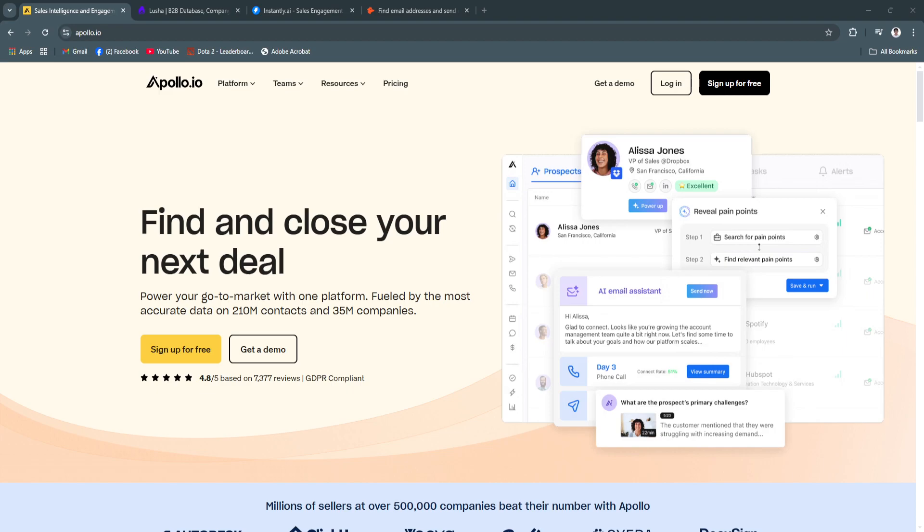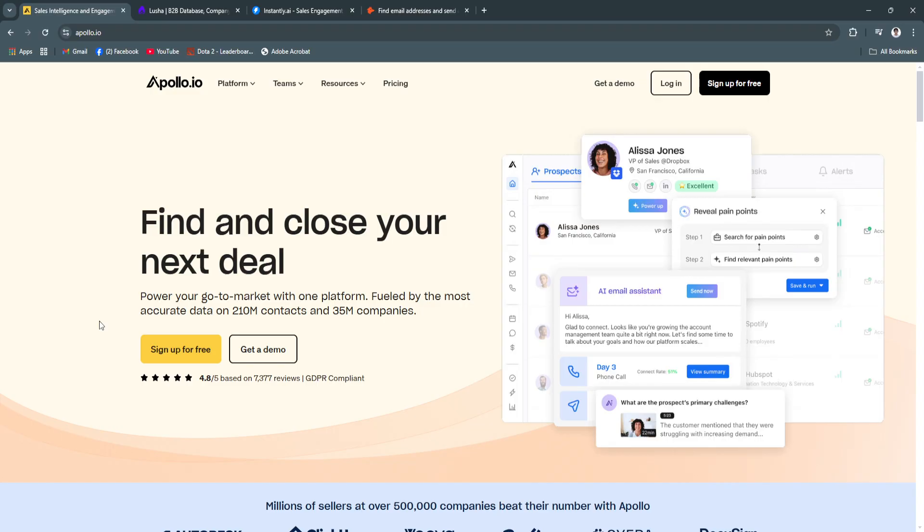Effective lead generation is crucial for businesses aiming to grow and sustain their customer base in 2024. With the evolving digital landscape, tools that streamline this process are becoming essential.